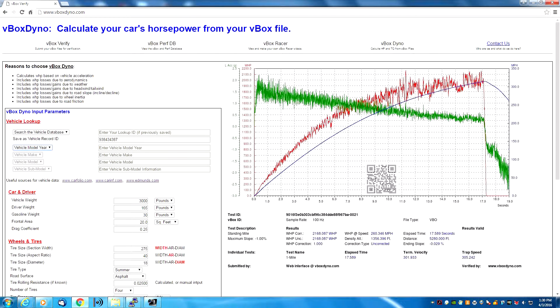Well, that's it — that's an explanation of how to use the V-Box Dyno. Thank you for taking the time to watch this video and learn how it all works. If you have any questions or comments, don't hesitate to send me an email. Thank you.